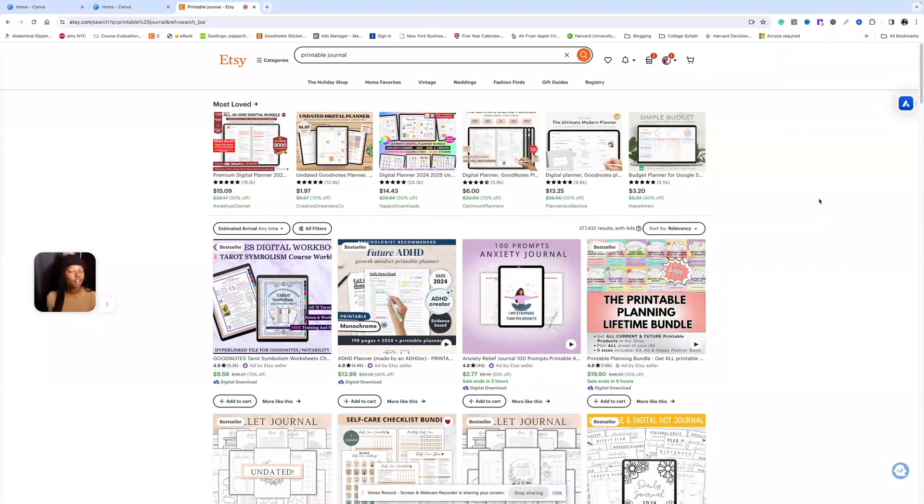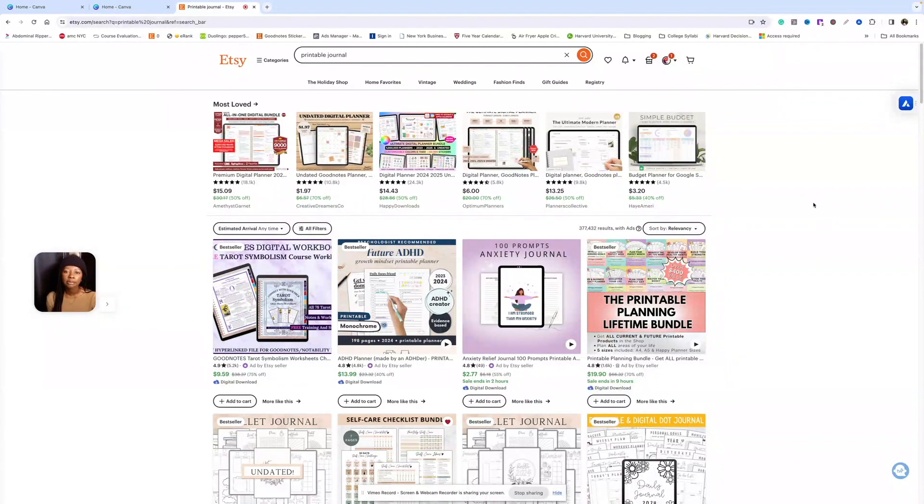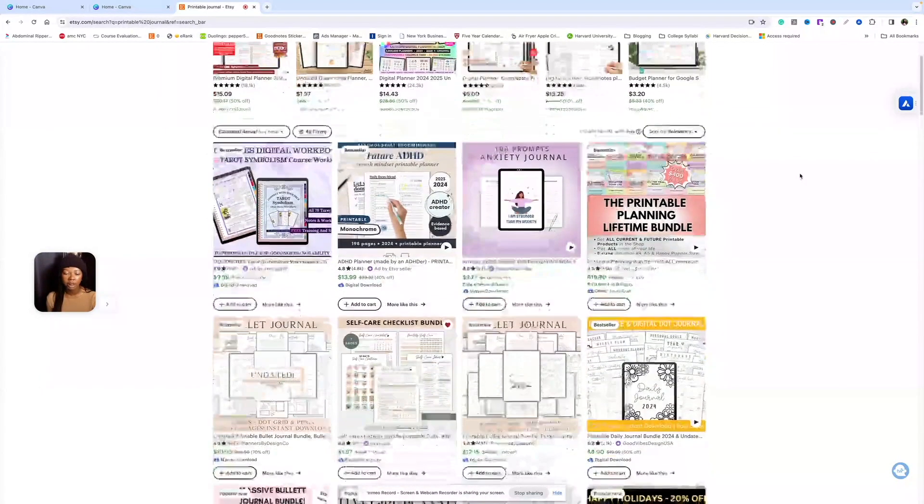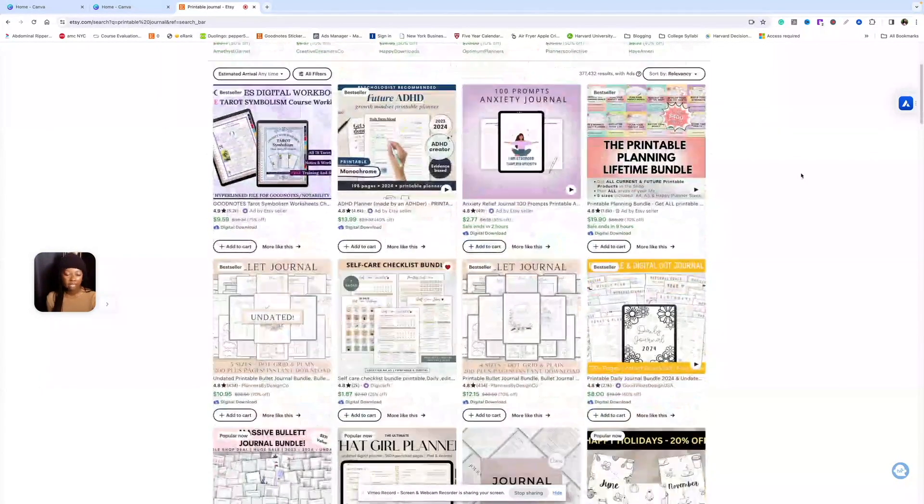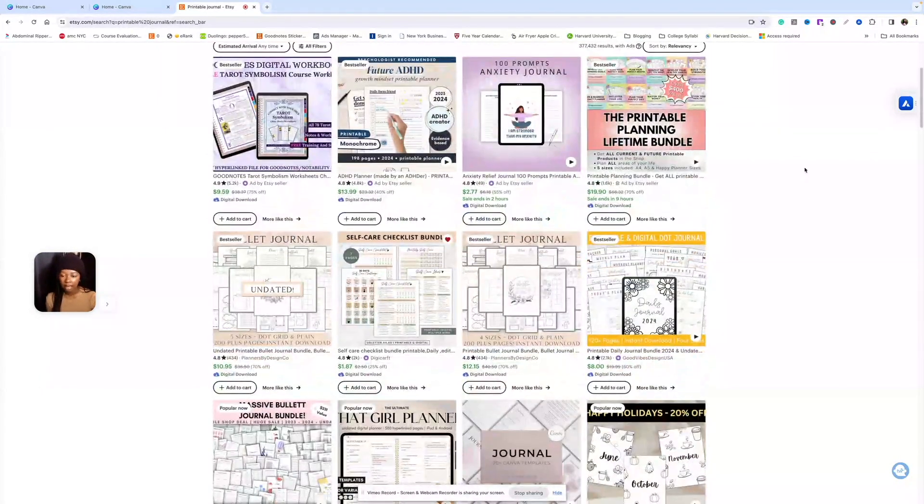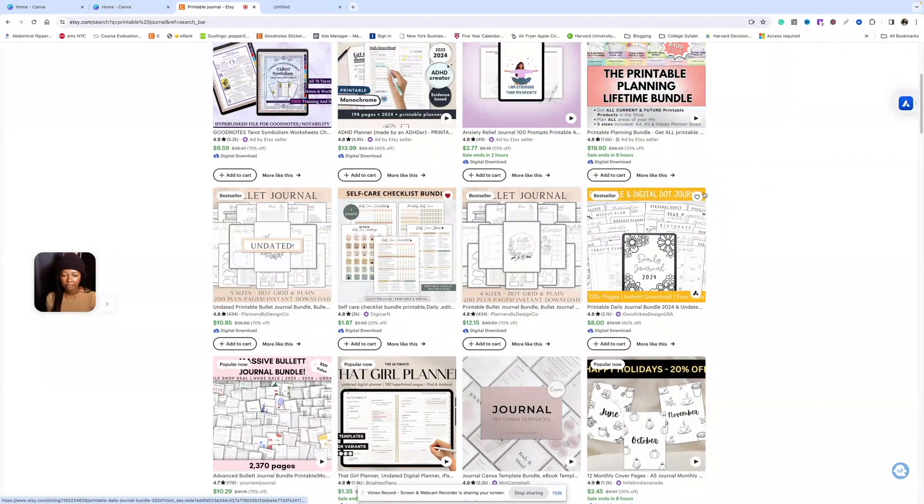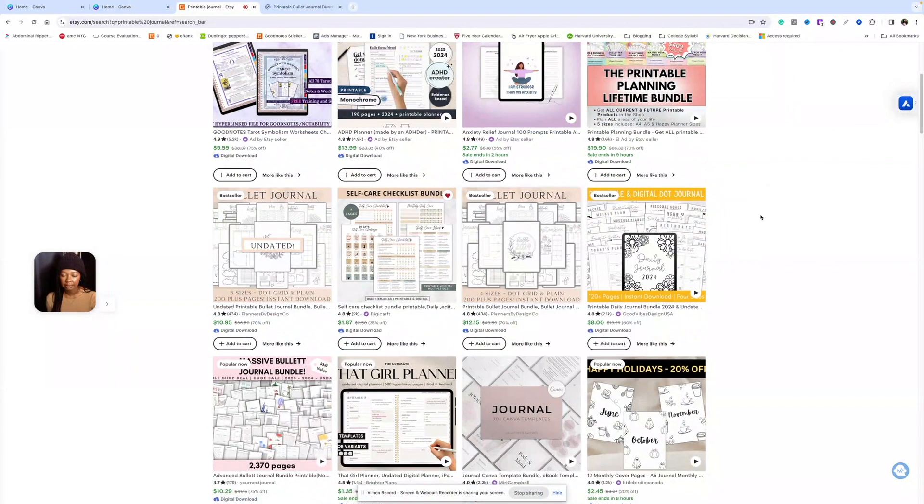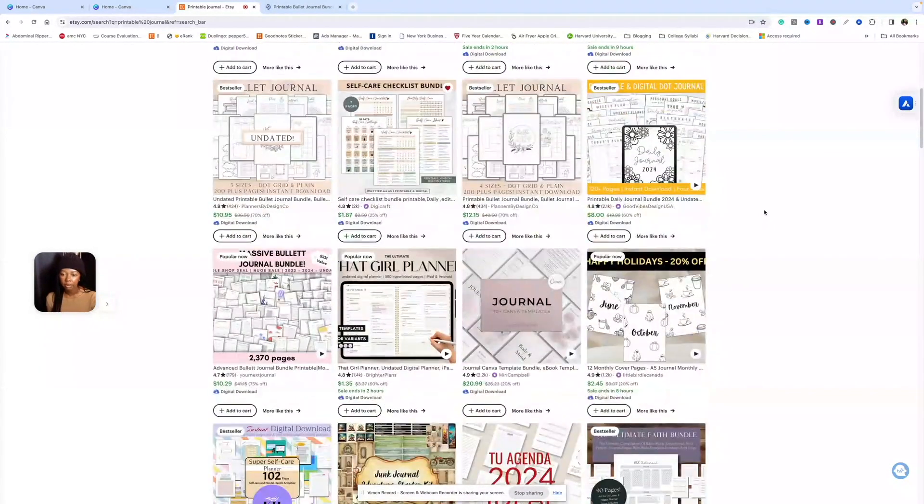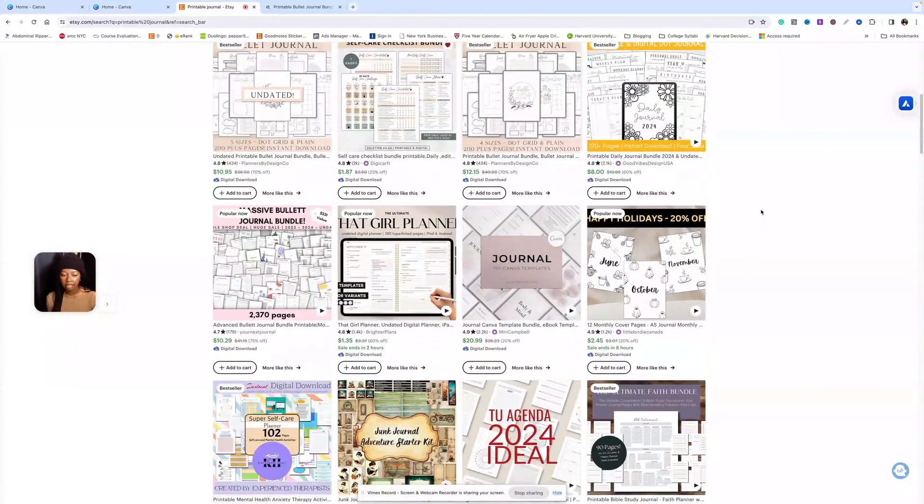Now let's get started. For our example, we're going to be making listing photos for our principal journal. So we're going to come over to Etsy, type in principal journal in the search bar and check out what comes up. I'm going to open up a few of these best-selling listings because you want to see what's actually working.